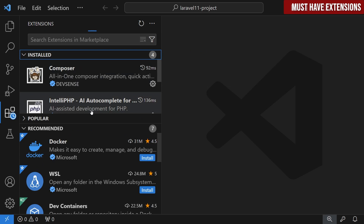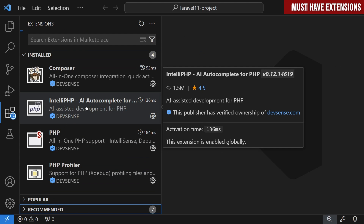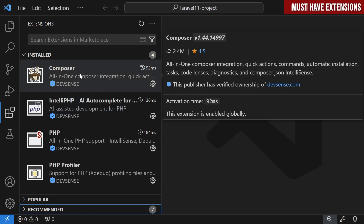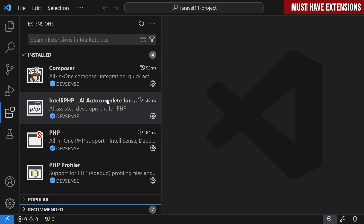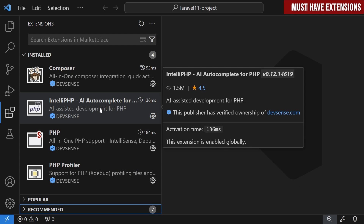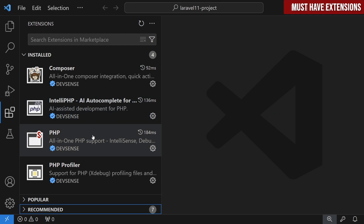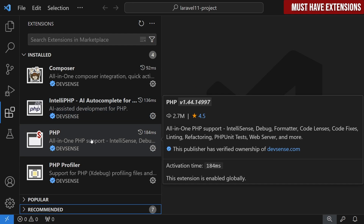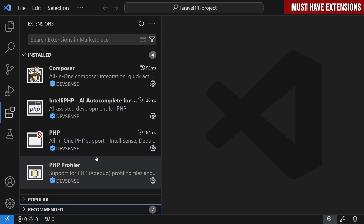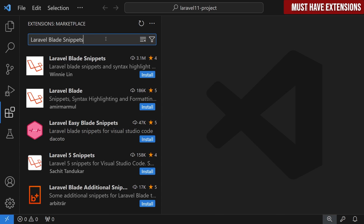Once PHP All-in-One is installed, we can check the installed extensions and see actually four extensions. The Composer extension was installed as a dependency of the PHP extension. There's also PHP Profiler and IntelliPHP, which is AI-based auto-completion for VS Code. This is one reason why I prefer PHP All-in-One over PHP IntelliSense — it comes with other very helpful extensions.